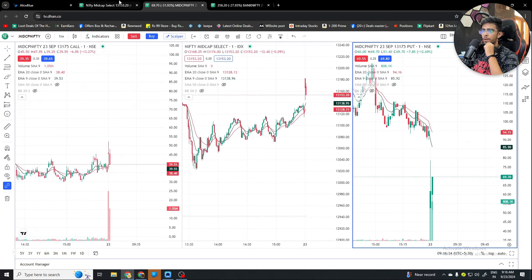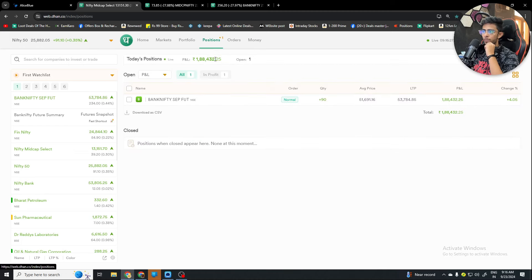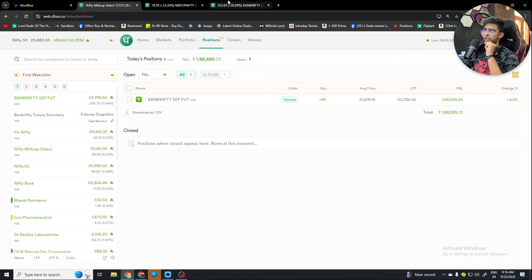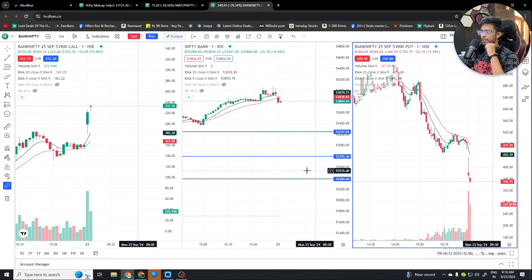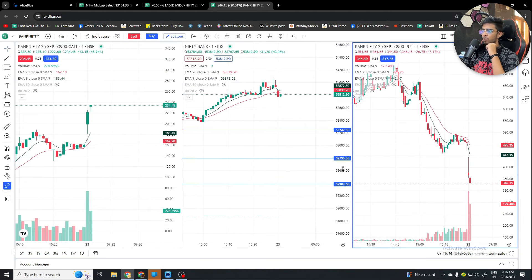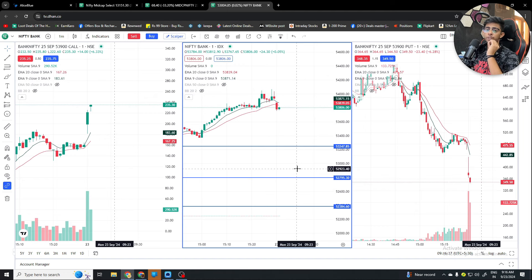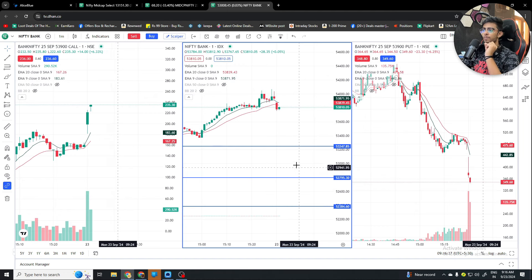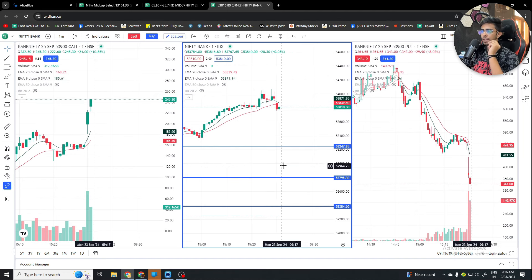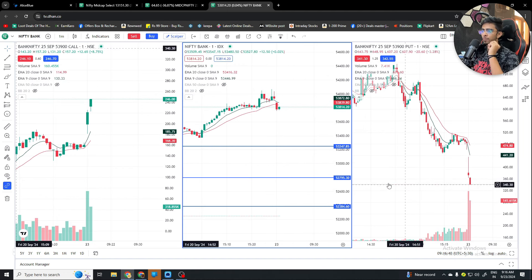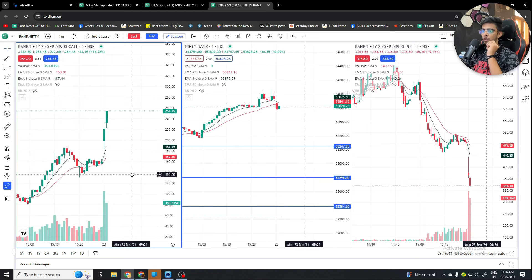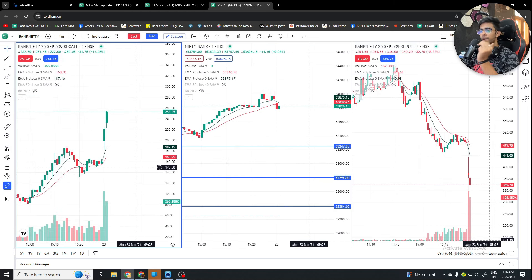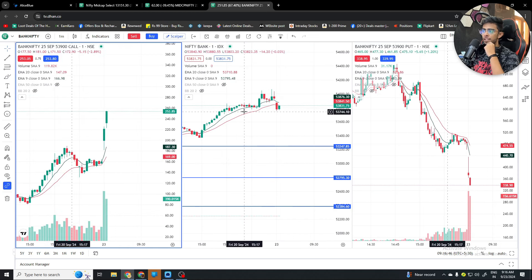I will show you this in my Dhan account. My swing trade is also going to be a 1.8 lakh profit — I will not book it yet but will hold it a little more. Now I will tell you how we can identify the right entry in the morning session and how to trade a pullback.